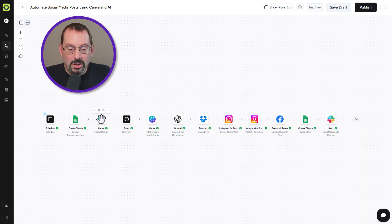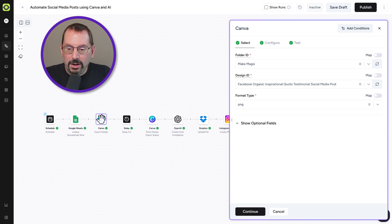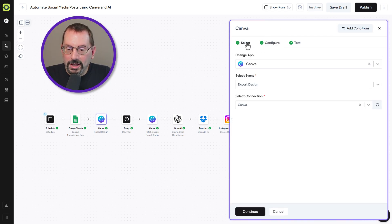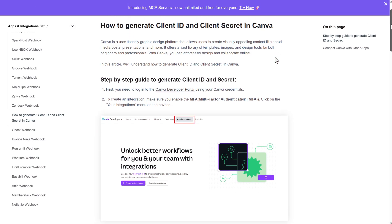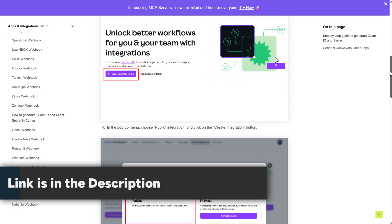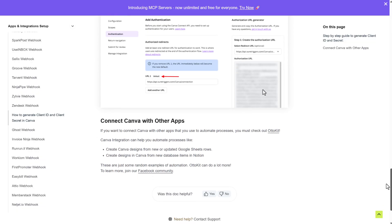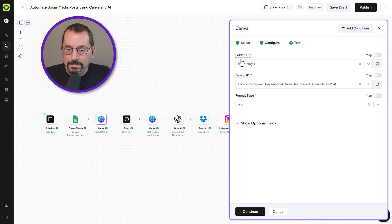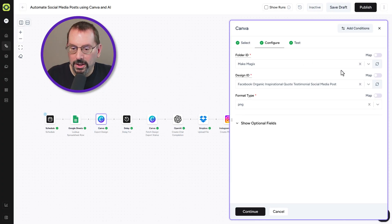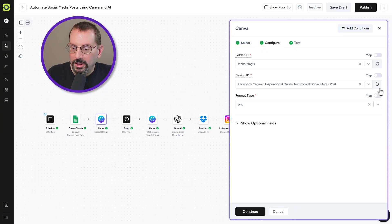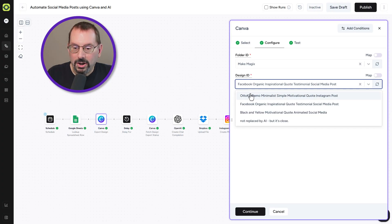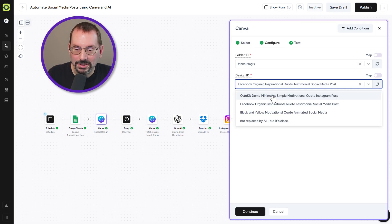Our next action step is calling up the Canva Export Design option. We're using the Canva app — you will have to create an integration in Canva. We have a written tutorial in the description to help you get your Canva app integrated with AutoKit. Under the configuration tab, we have the Folder ID pointing to our Make Magics folder. We'll select our design name from the dropdown — 'AutoKit Demo, Simple Motivational Quote, Instagram' — that's the one we want. Our format type is PNG.